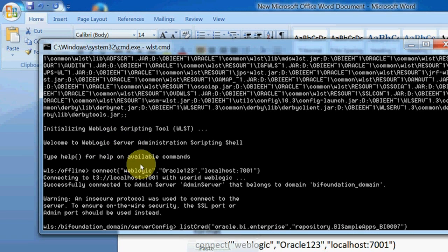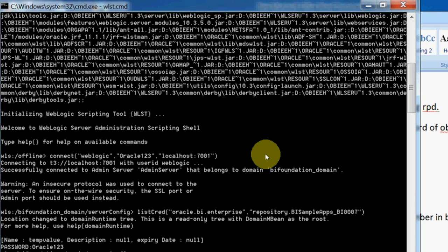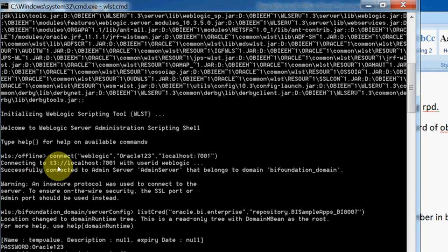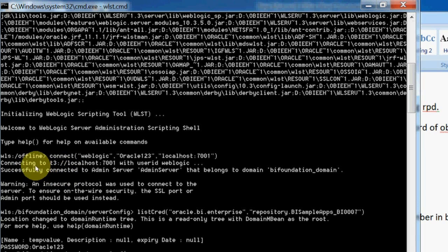Paste. Now I am pressing Enter. See, here this is the password for this repository.